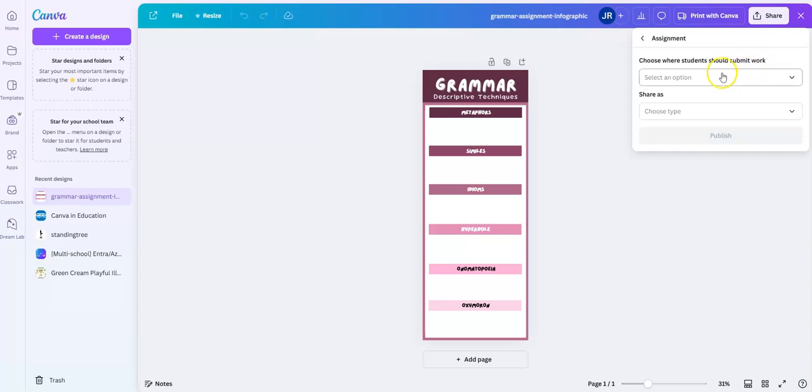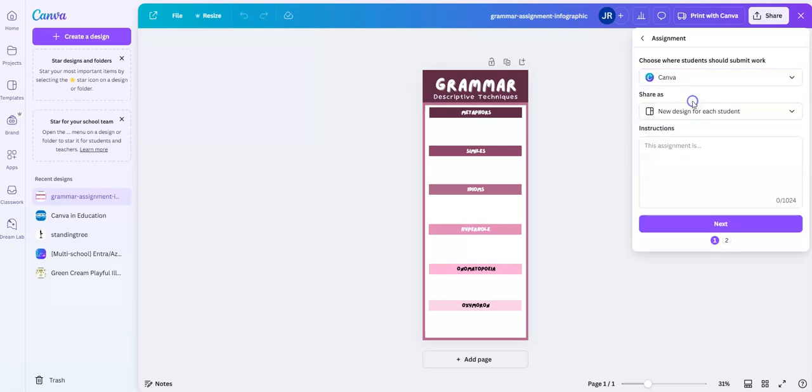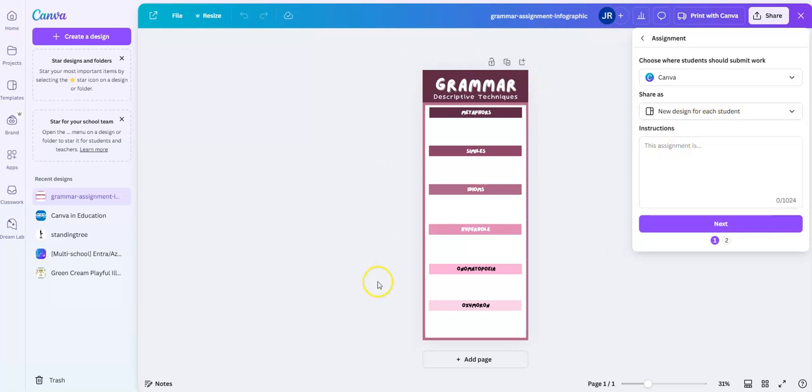It's going to ask me where students should submit their work. We are going to have the students submit through Canva. You can see here automatically it's going to create a new design for each student—it's going to generate a copy for each student. It's not going to do anything to my original template.